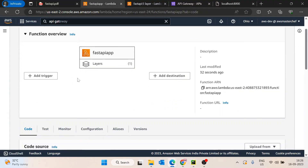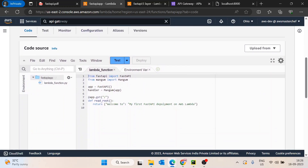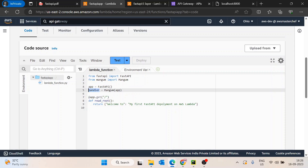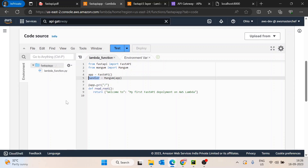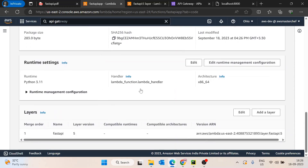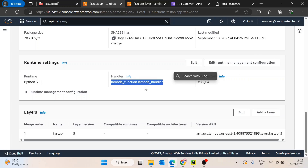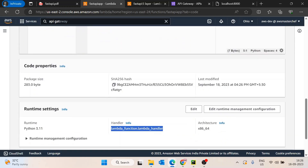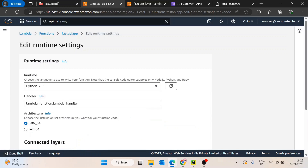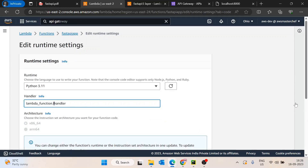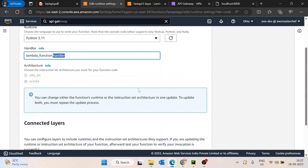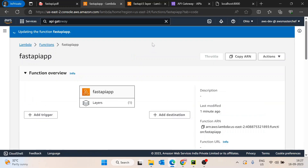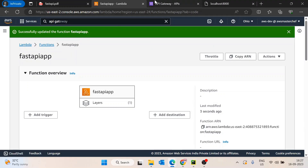The layer has been added successfully. Another thing we need to do: the entry point for running this Lambda is the handler. We will scroll down, edit the handler configuration, and change it from 'lambda_handler' to 'handler'. Save it again.